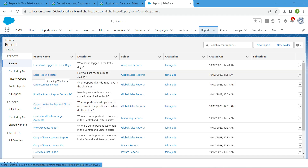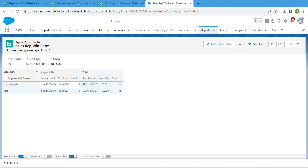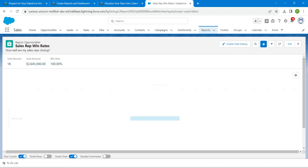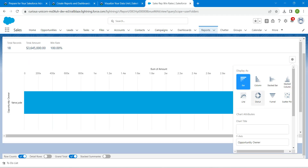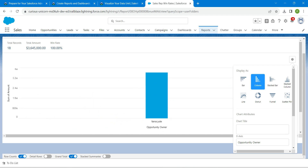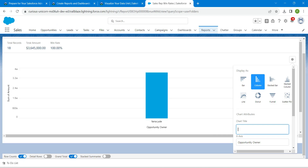Select the Sales Trip Win Rates and click on 'Add Chart.' Now click on the gear icon, which is Chart Properties. Here we are going to choose the Column chart type. Now click on the Chart Title field. Once you scroll down you will find the chart title right over here — copy this and paste it in the field.